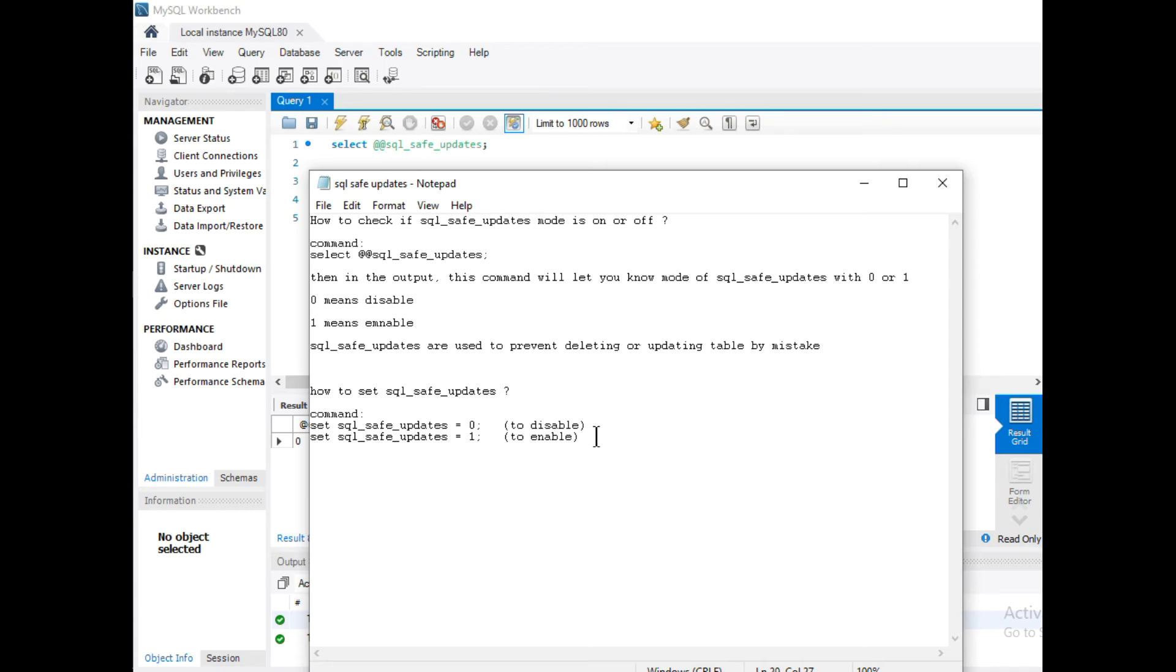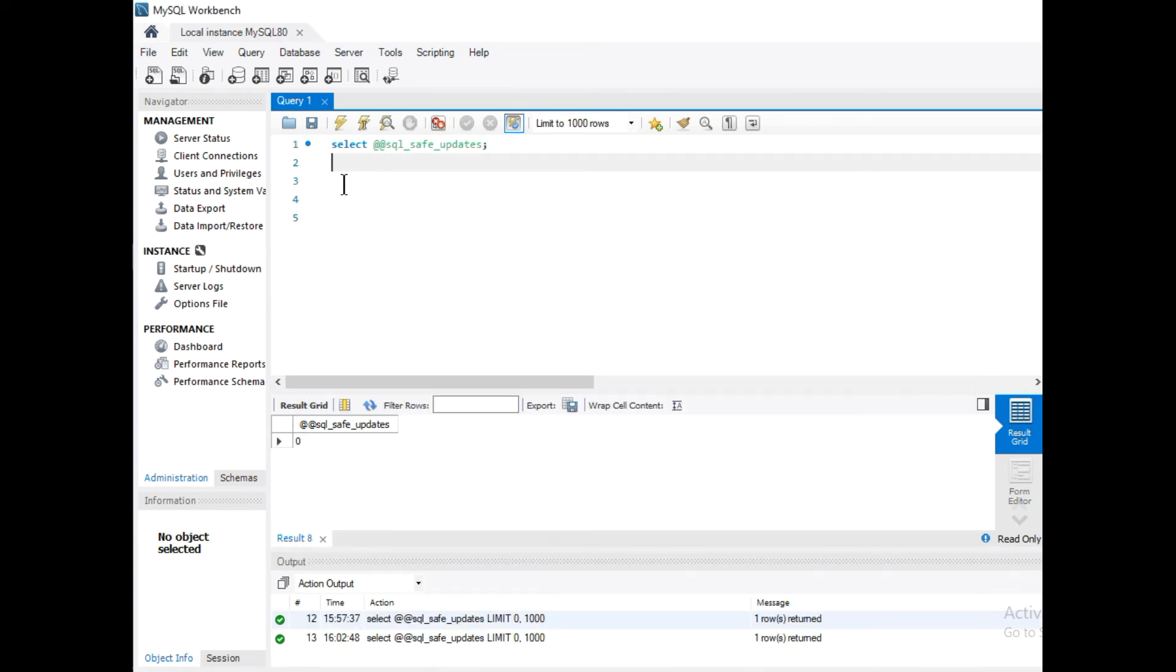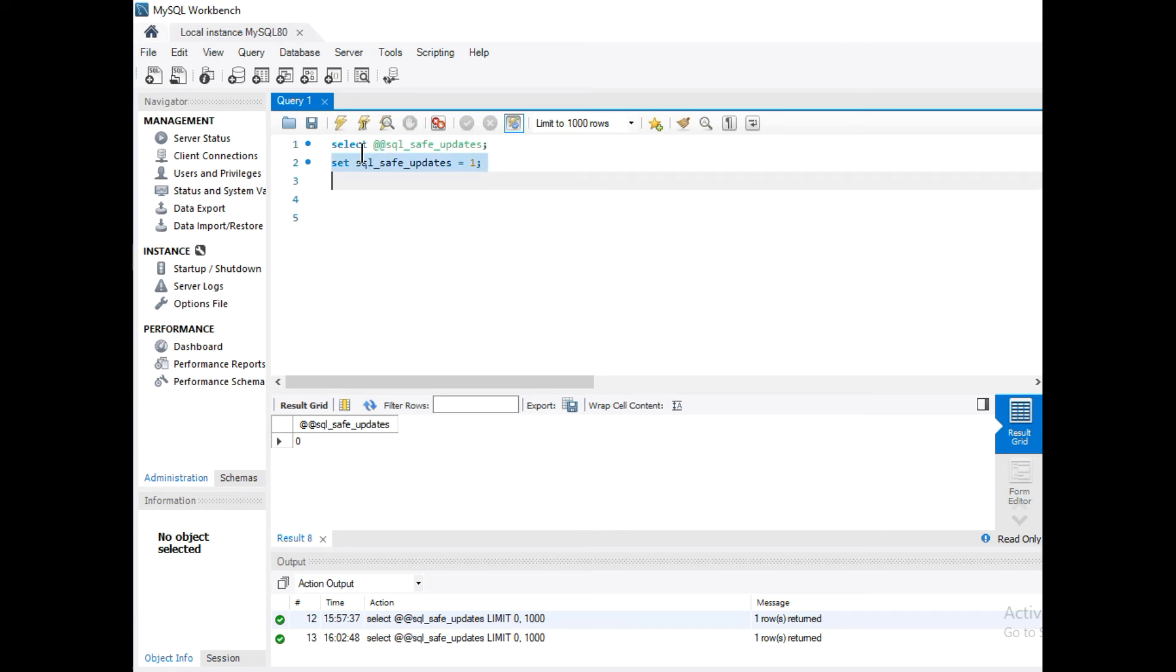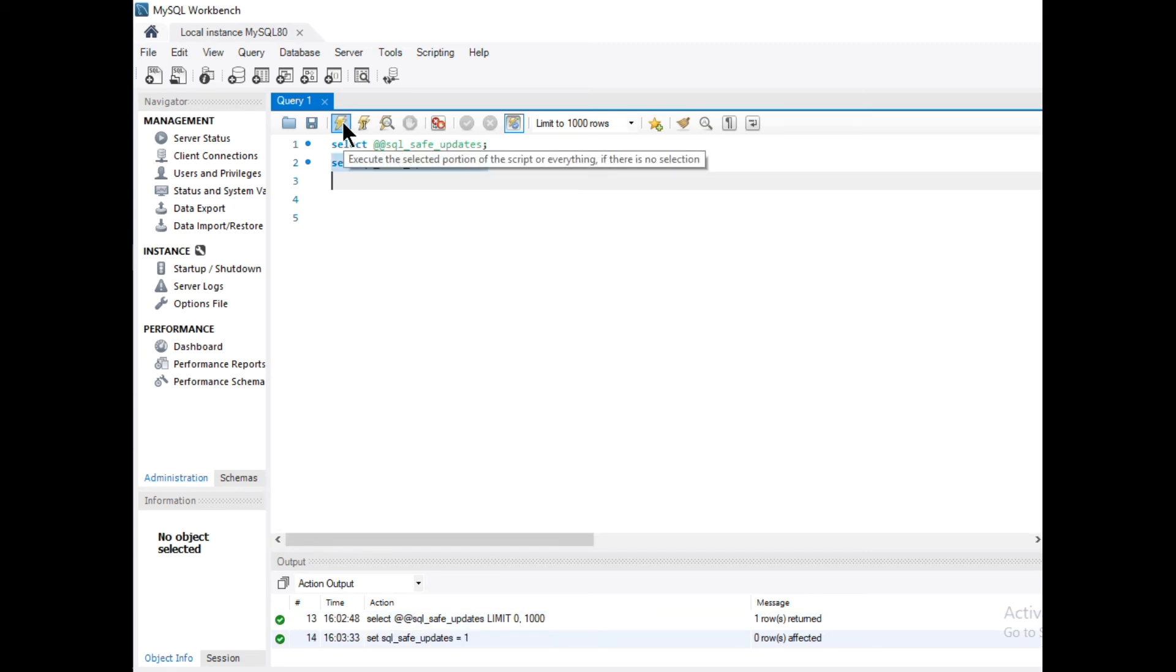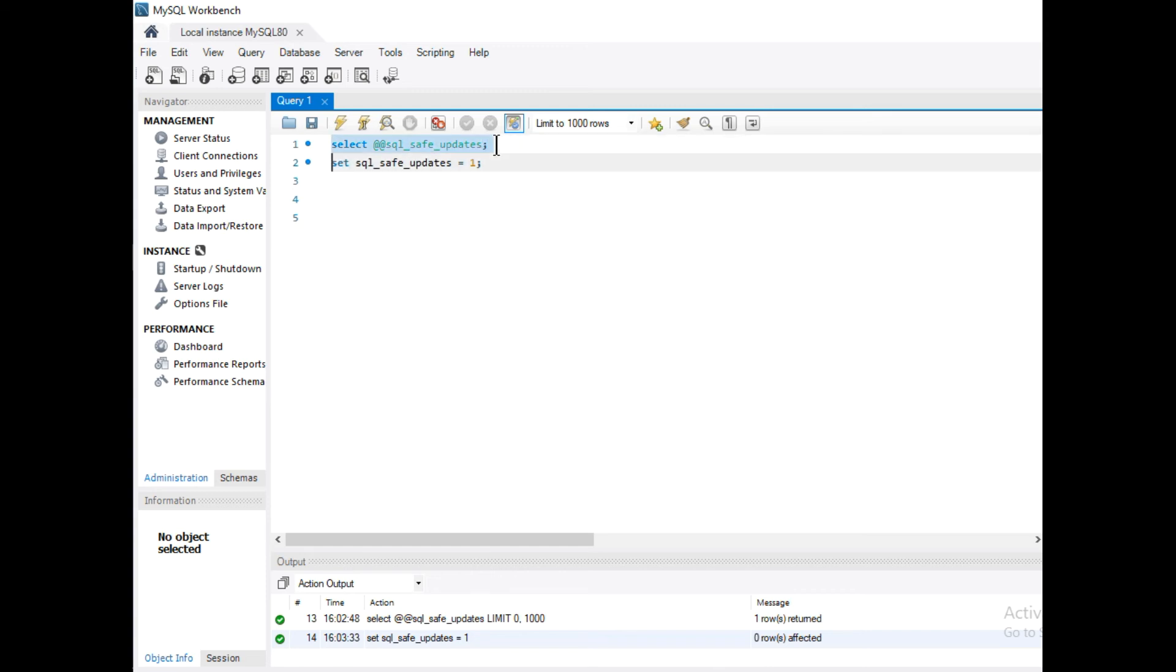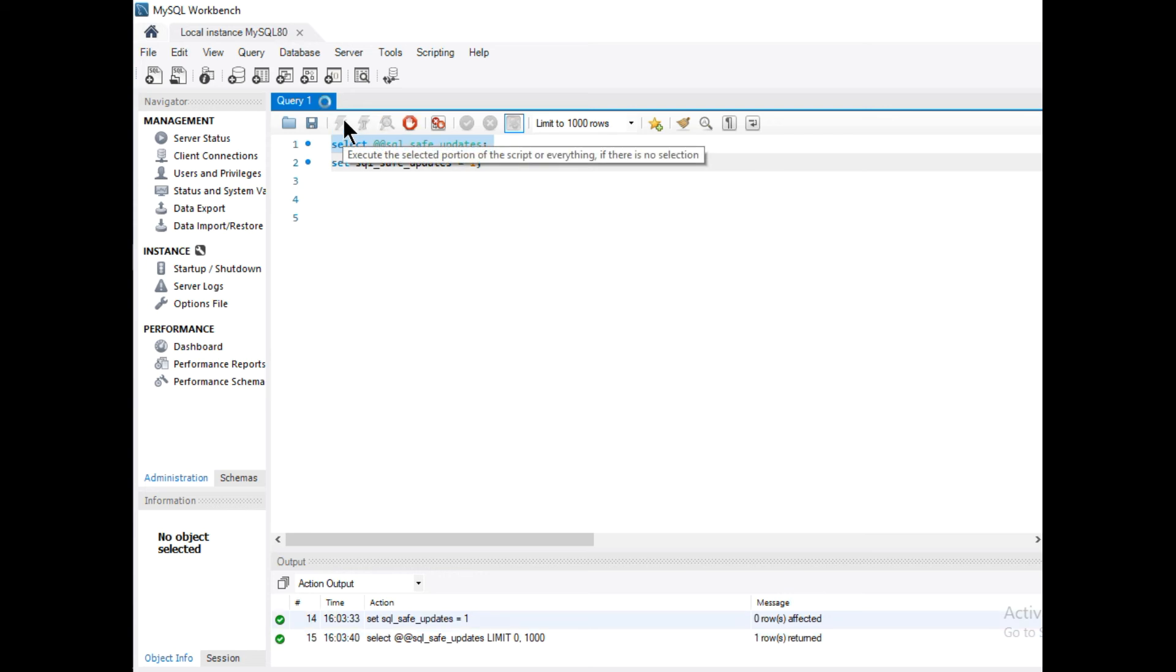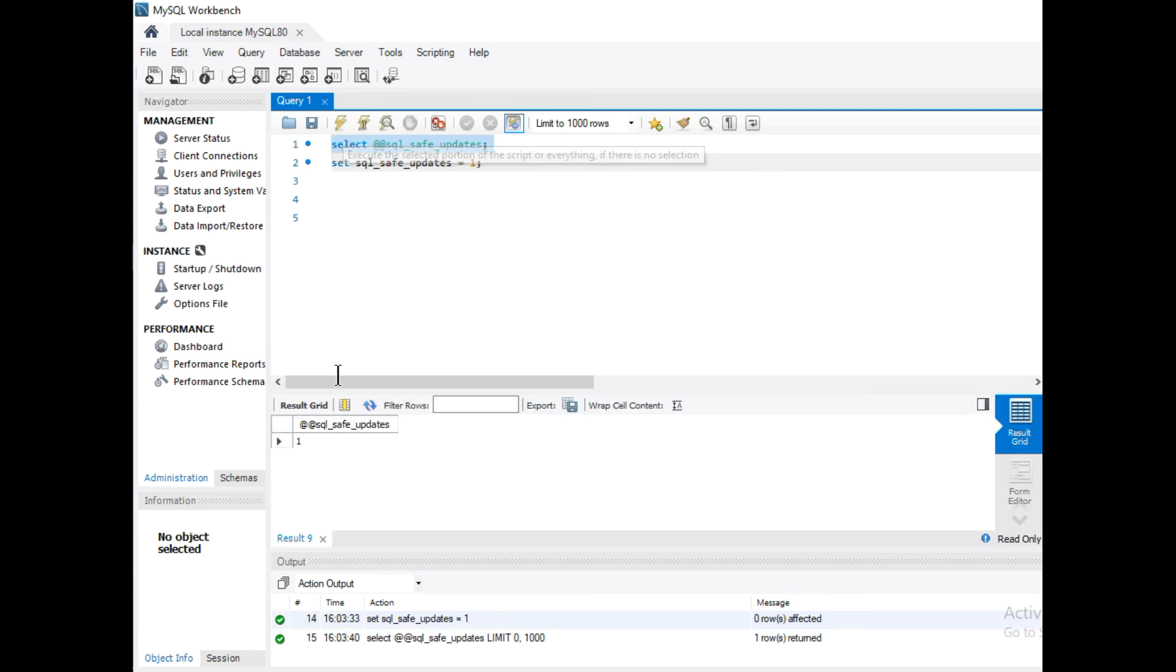Let me copy this command and in my workbench I'm going to paste it. Then I will run this query to check the mode. I will run this SELECT SQL_safe_updates command.